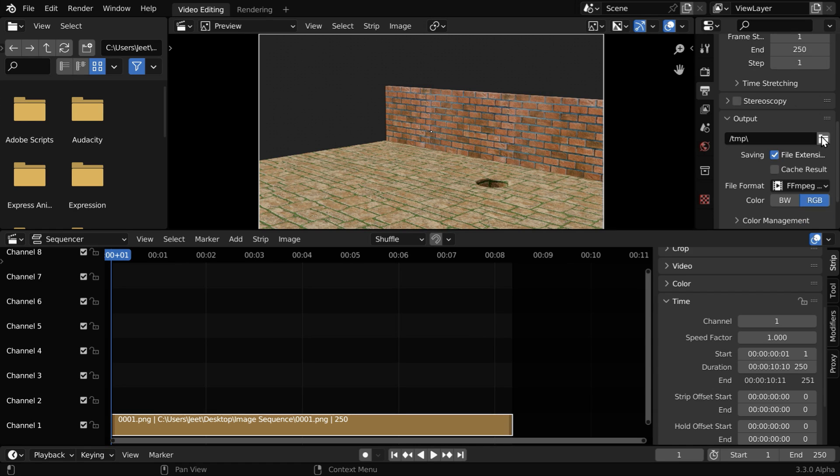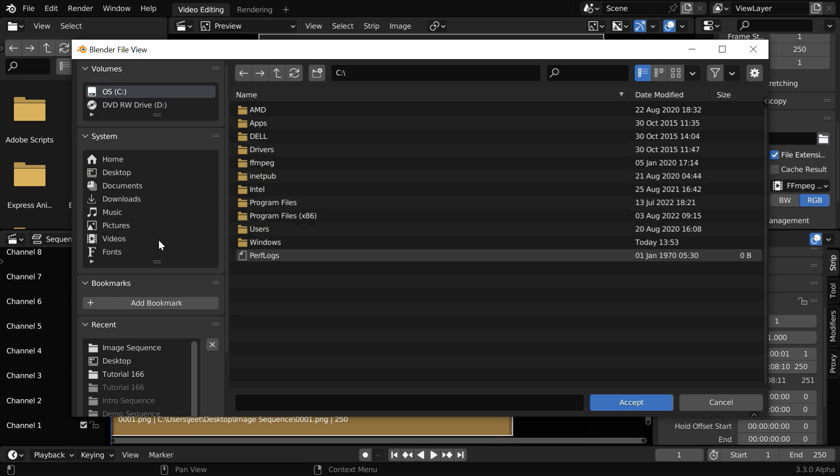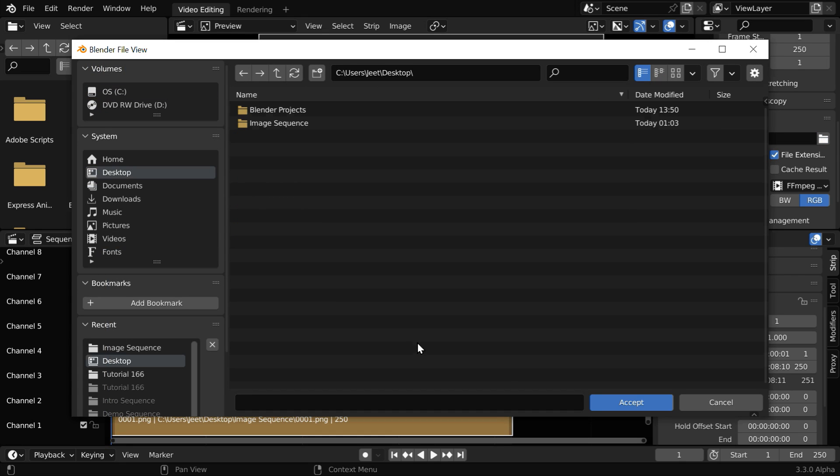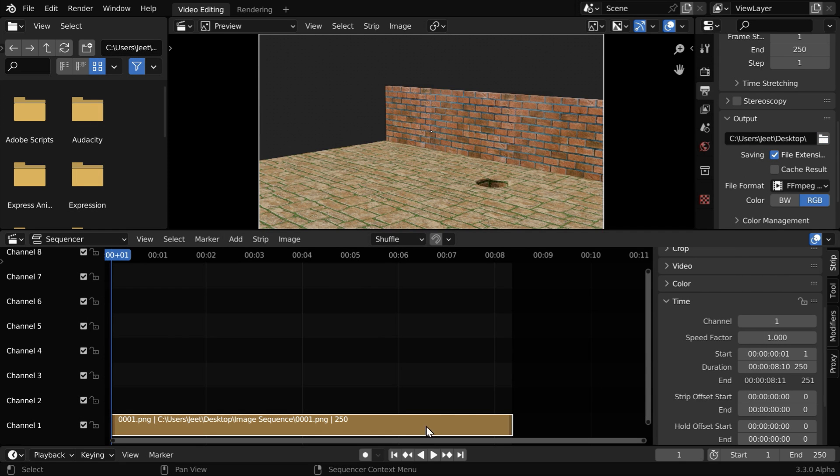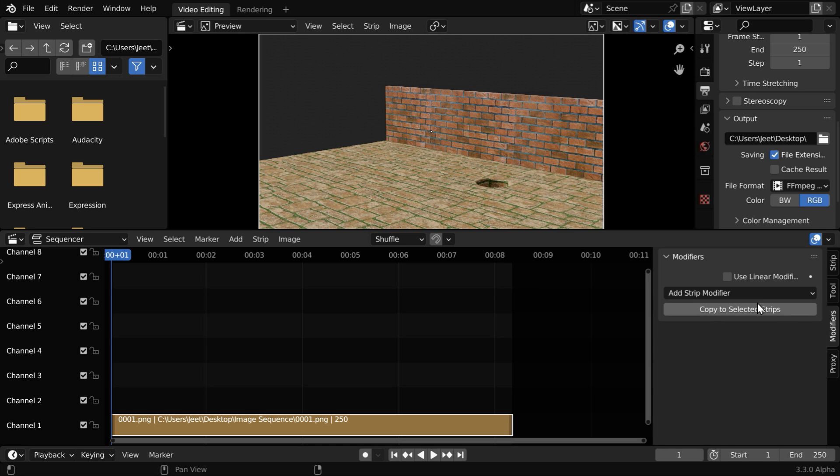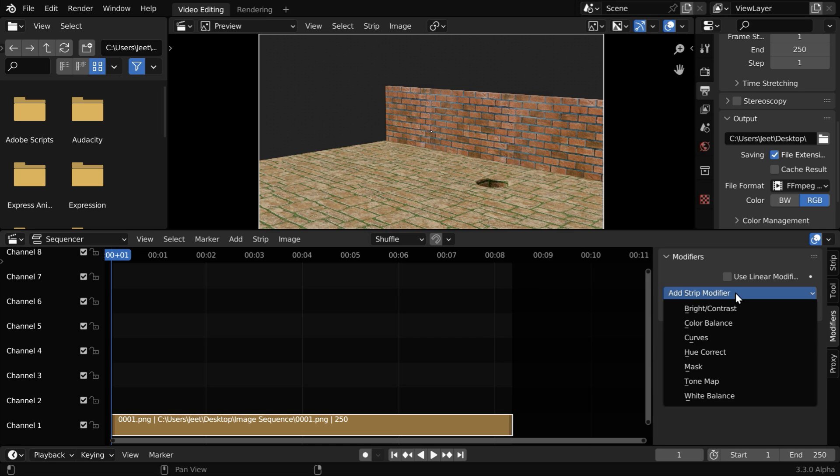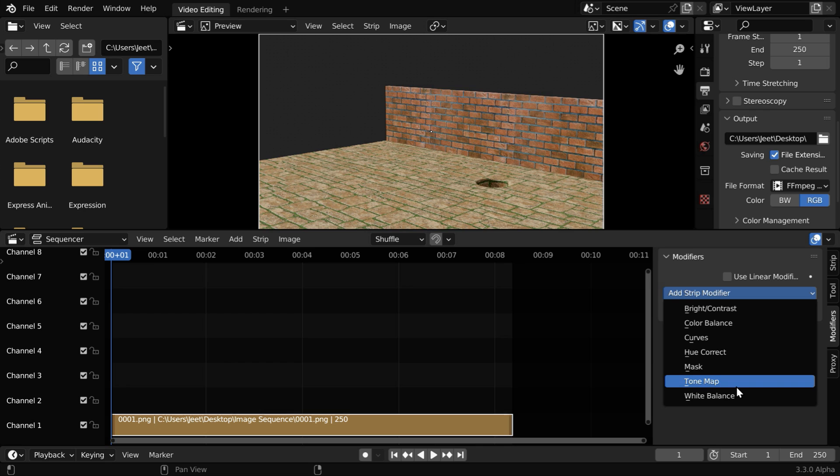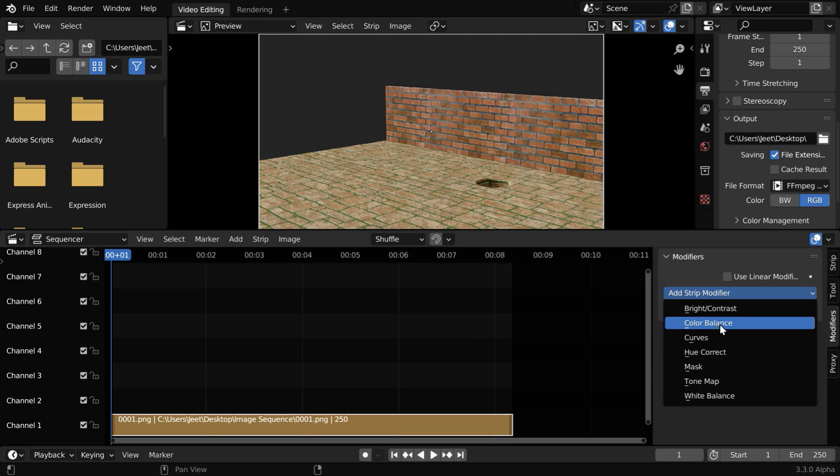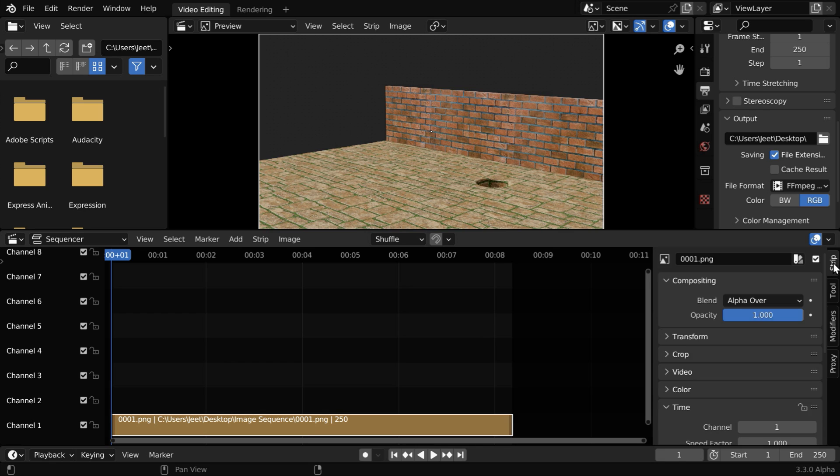And we also need to select a location, maybe desktop, to save the output. Now for this image strip, we can go to the modifiers tab. We have various options available here for post-processing. We have modifiers like hue correction, or color balance, or brightness and other things. But our requirement is different, we want to create a slow motion by changing the speed of this animation.